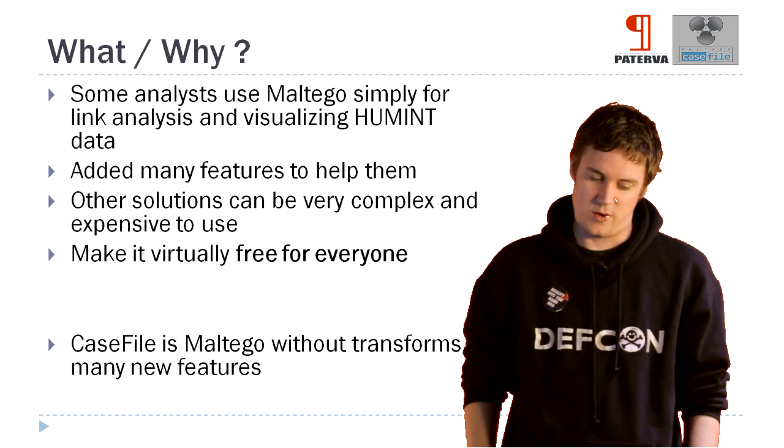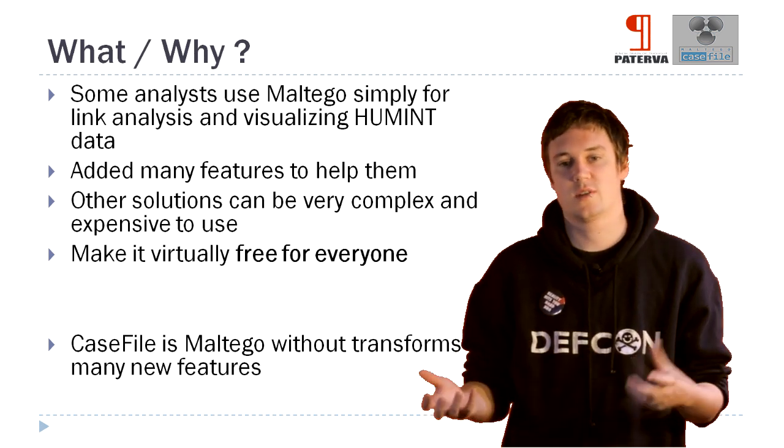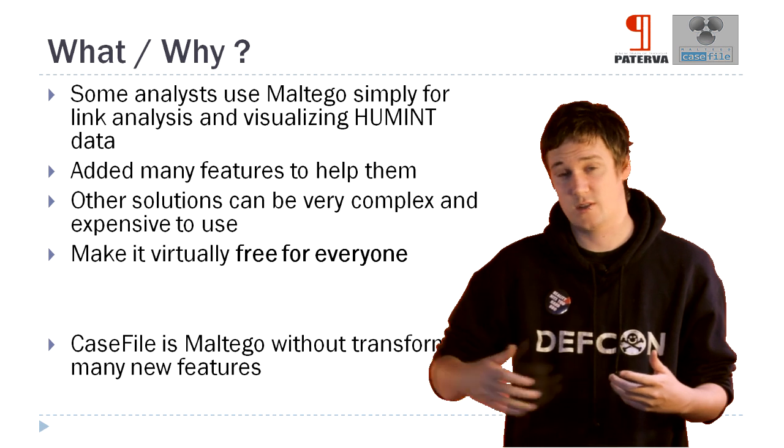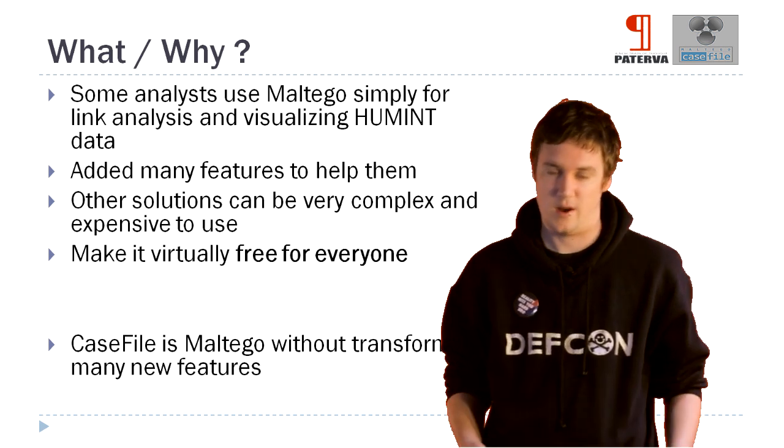So a nice way to think of it is that Casefile is the new Maltego without transforms, but it still has tons of new features that we'll get into now.